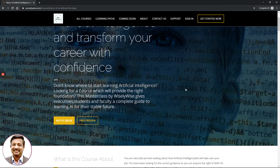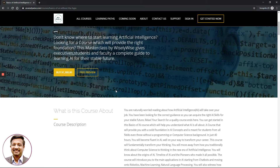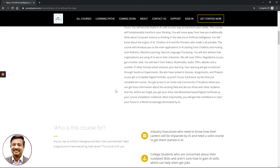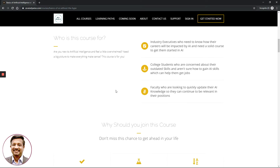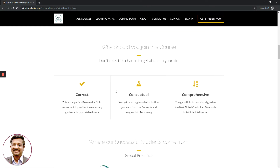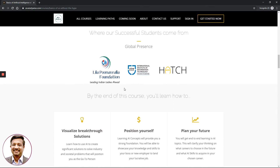The course landing page states 'Learn the basics of artificial intelligence and transform your career with confidence.' You will see a couple of sentences giving more details about the course, along with two buttons: a Buy button and a Free Preview. You can scroll down for more granular details about what you can get out of this course, the outcomes, and why you should join.